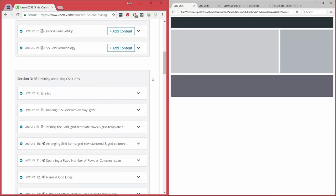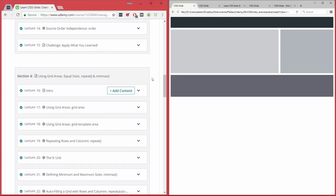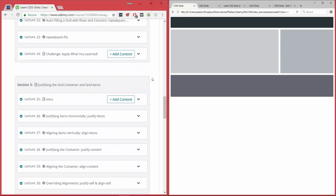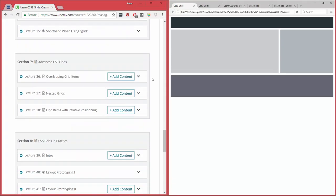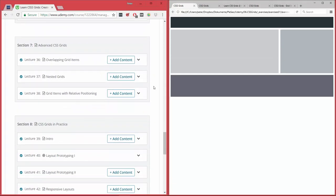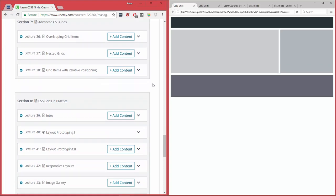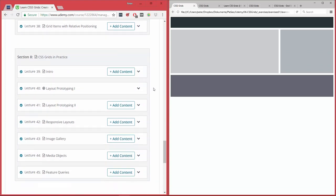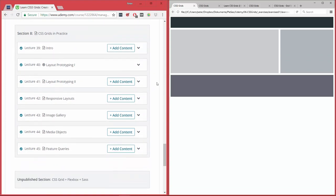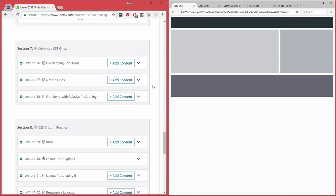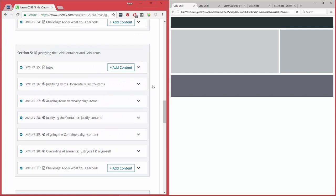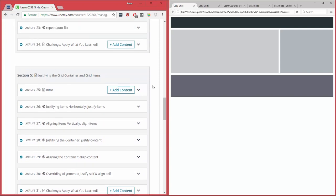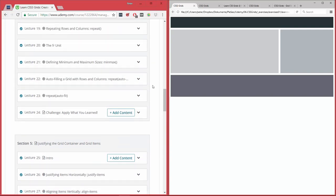Now, you can see here this course has quite a few lectures in it, and you're going to be learning all about all the properties in the specification, plus we're also going to talk about specific use cases, how to use it in practice, and how it integrates with Flexbox and Sass.